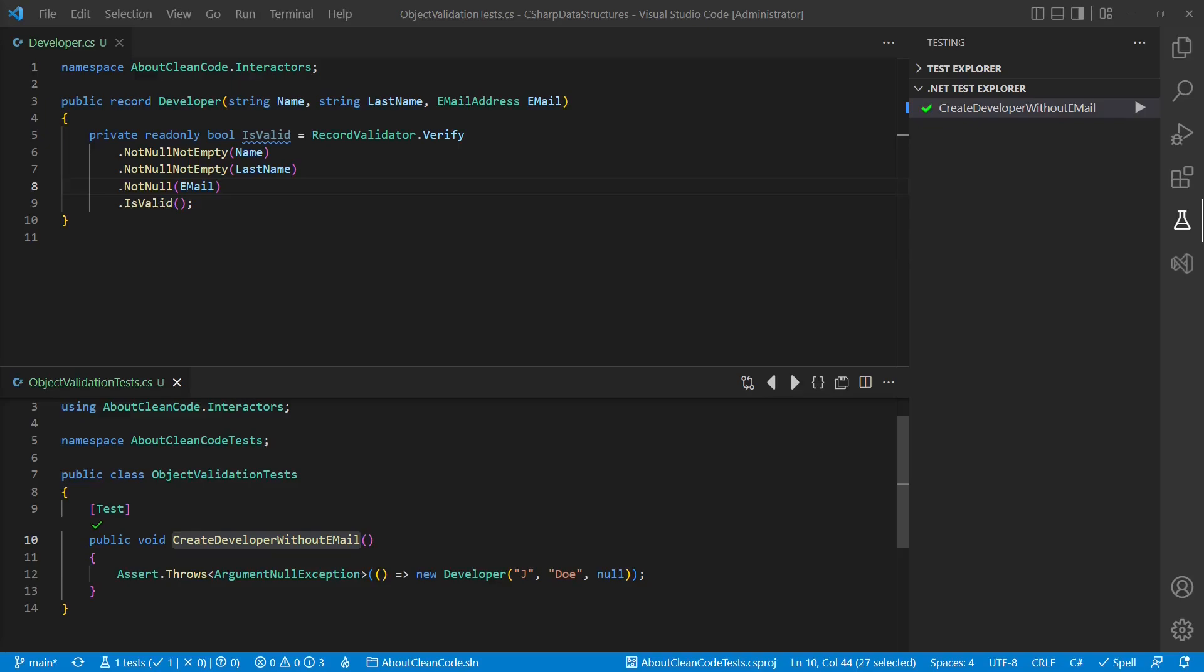Effort-wise, this little trick looks very convenient, but from CleanCode perspective, the intention of this code is probably not obvious to every developer.